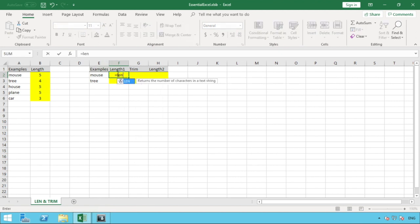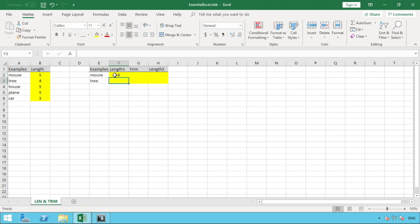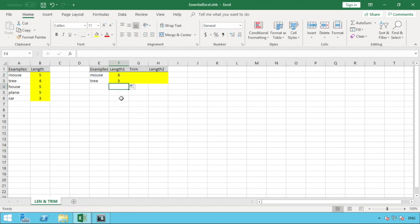So if we bring in length and select the cell reference of E2, you can see for the two of these, we've now got that additional character being that space. So if we compare in column B, we can see mouse and tree was respectively five and four characters. It's now six and five.